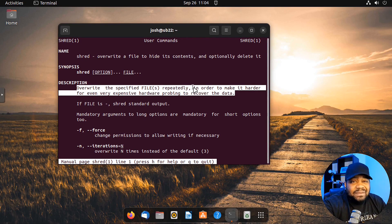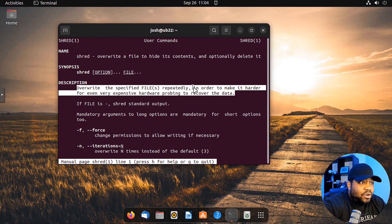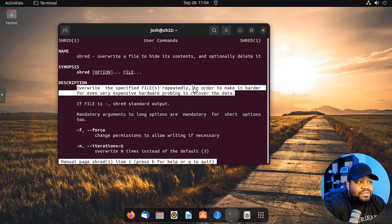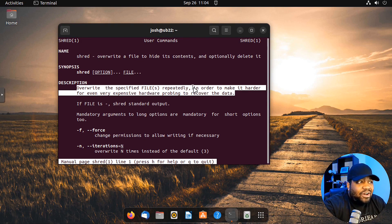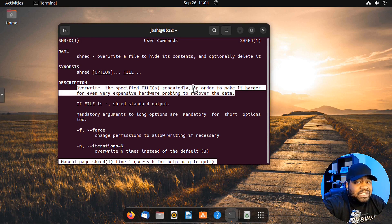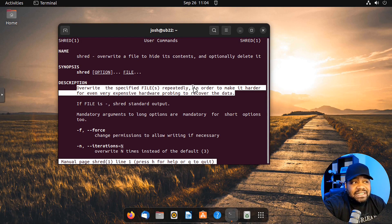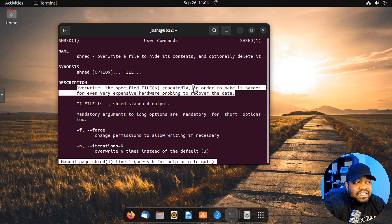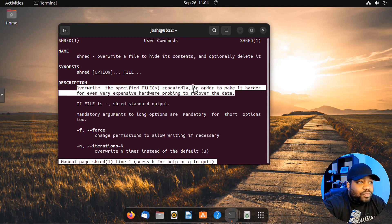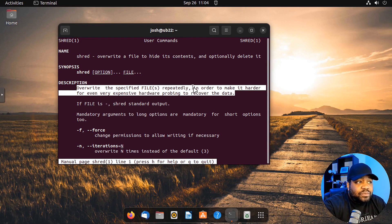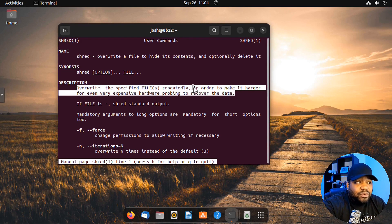Here's a quick description: overwrite the specified file repeatedly in order to make it harder for even very expensive hardware probing to recover the data. That's one thing that this tool is used for. Let's say you throw away a computer or you get rid of an older computer. Most of the time, if the drive is not encrypted, most people can open up the drive, run tools on it, and they can see all the files that you have on there, they can recover those files.